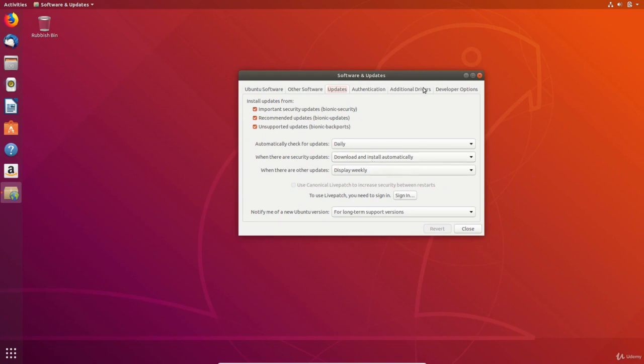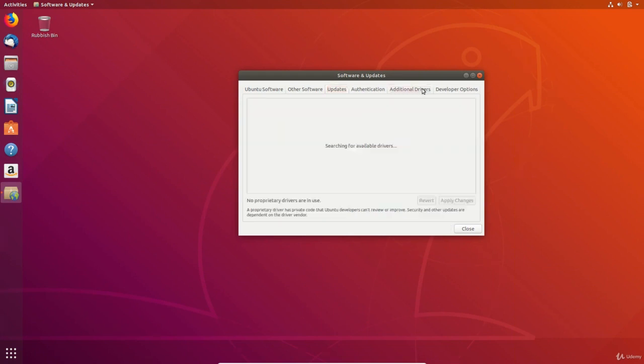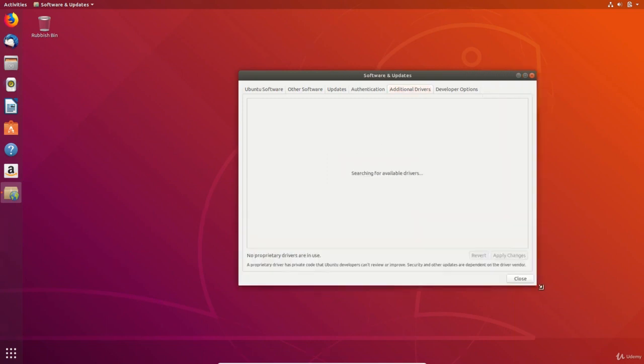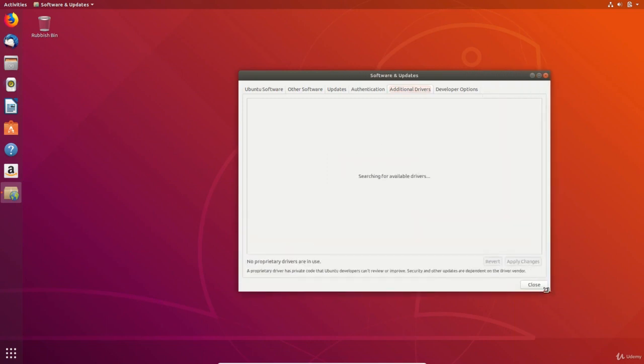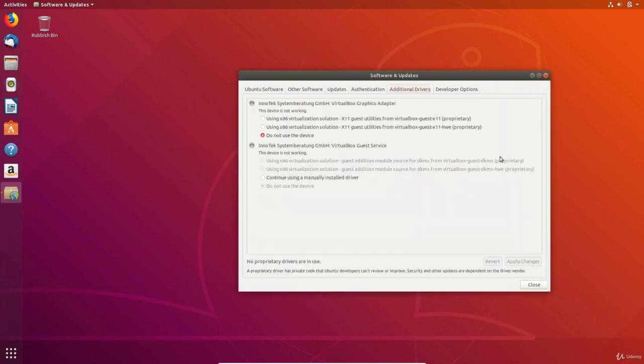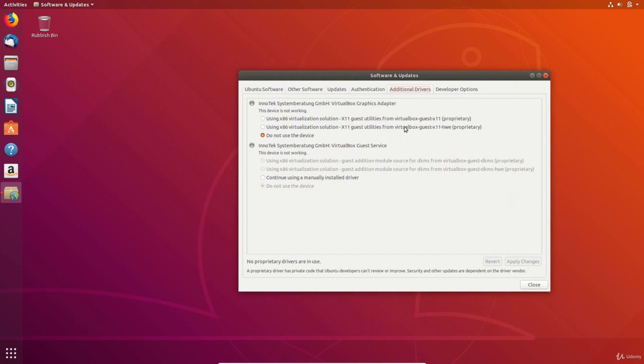The additional drivers tab searches for and shows any other drivers that can be used. The freedom of Linux gives us the option to choose closed source drivers from manufacturers or the open source versions created by the community. The point here is that you have the choice to decide. In general if something doesn't work properly like the graphics card or you need additional functionality for gaming, you would use the closed source drivers. Otherwise the open source versions can be used.